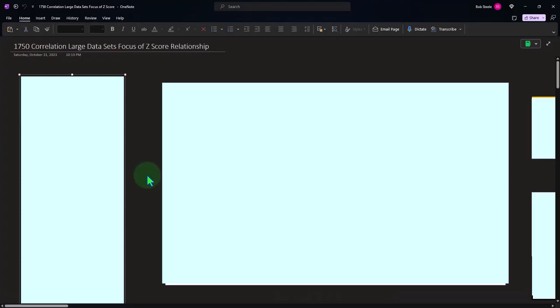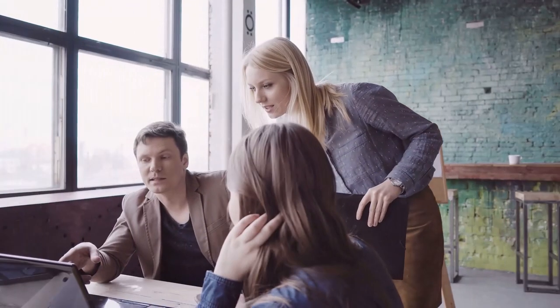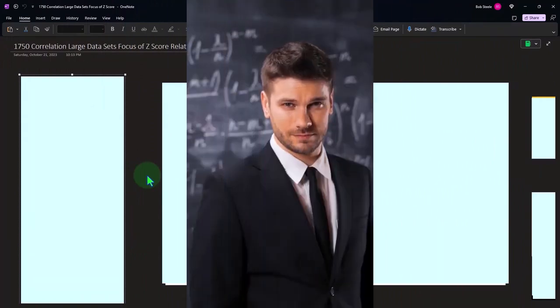OneNote desktop version here. Thinking about correlation, having different data sets to see if there's a mathematical relation or correlation between them. In other words, are the data points in the different data sets moving together in some way, shape, or form?